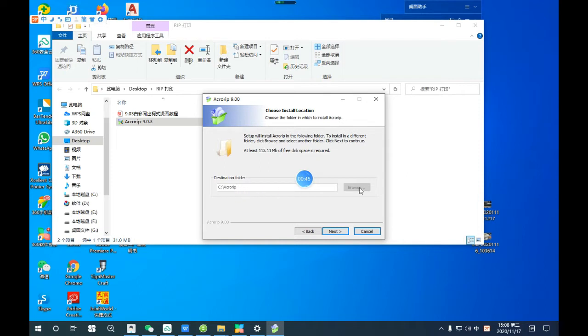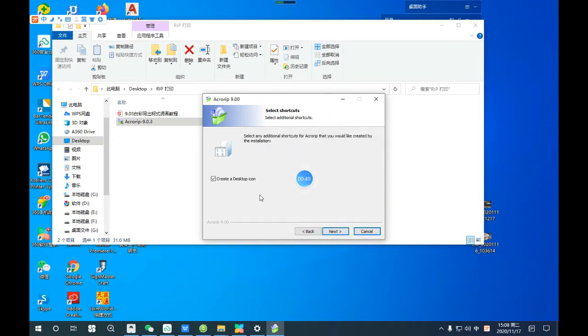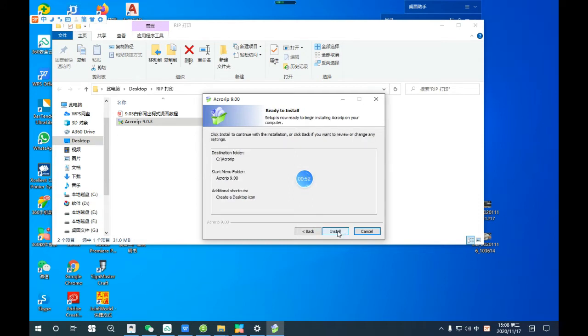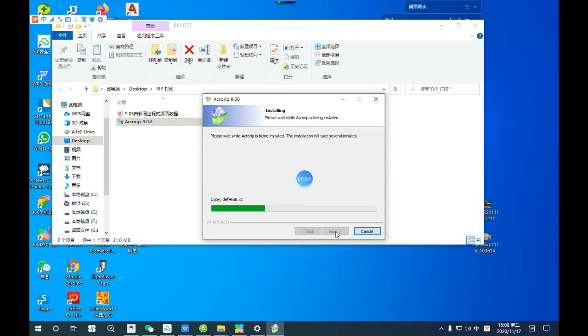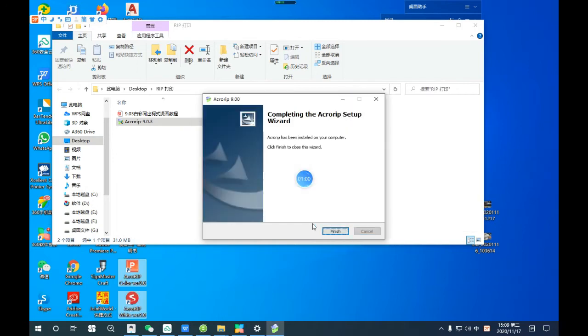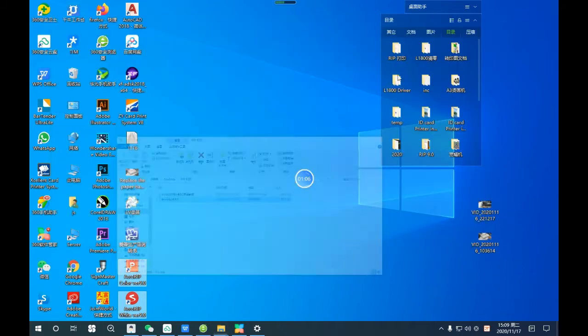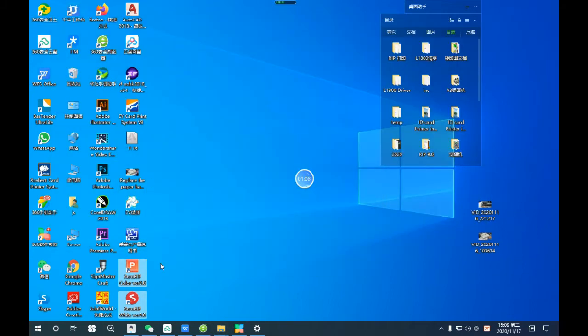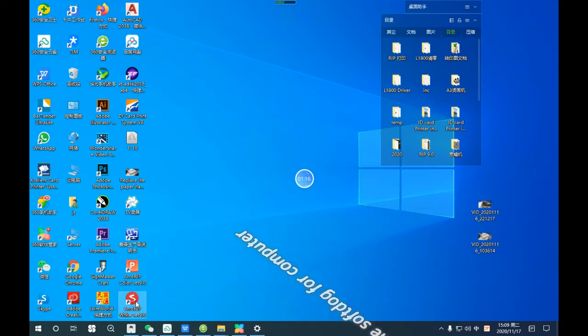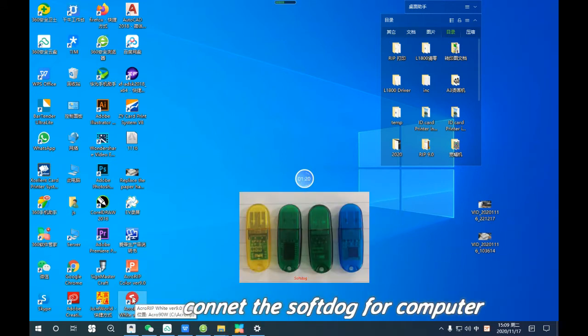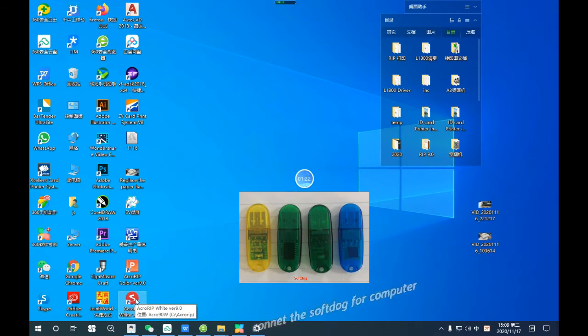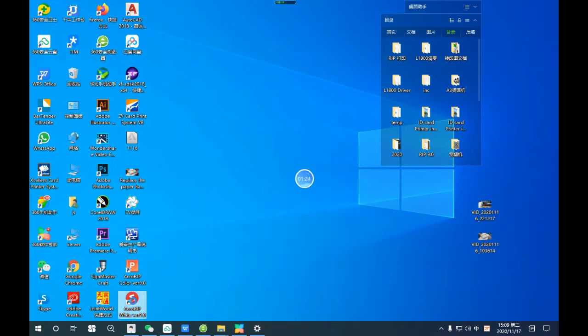Find a place for it, next, next, and click finish. That's how to install the software. Then we connect the USB dock with our PC and we can run the software.